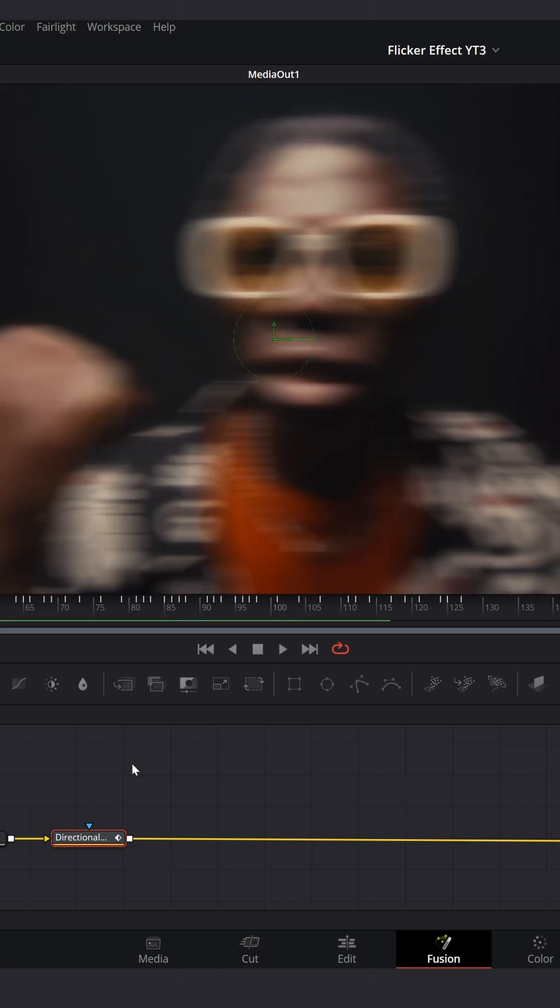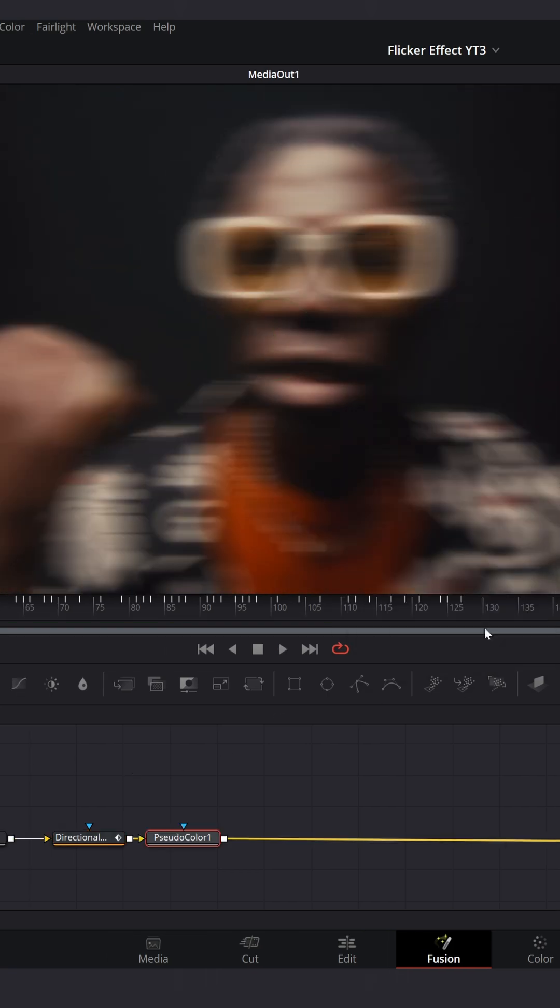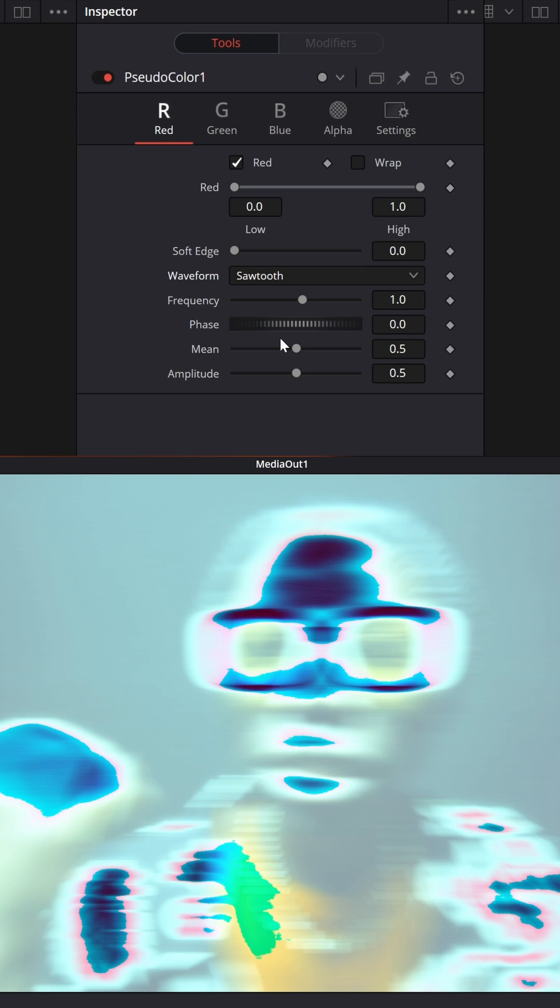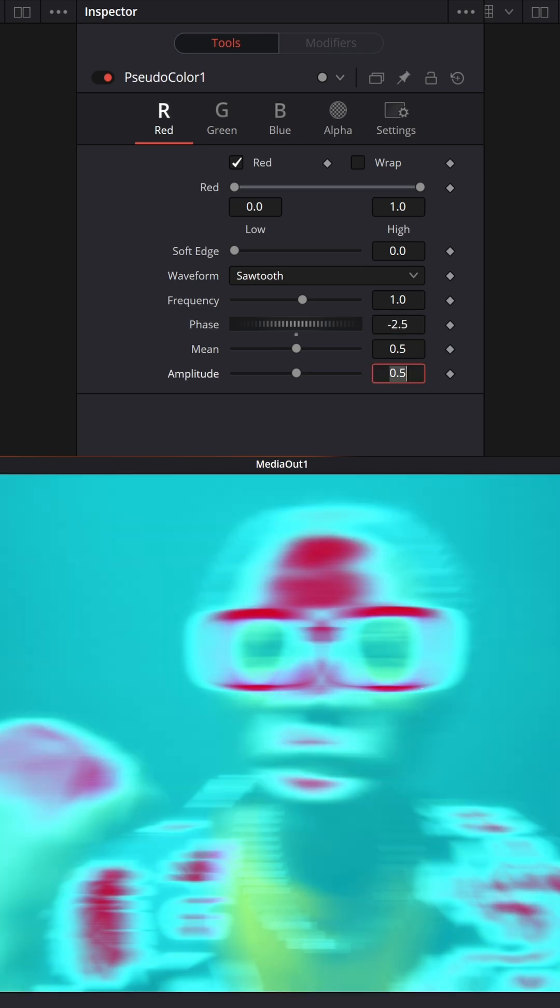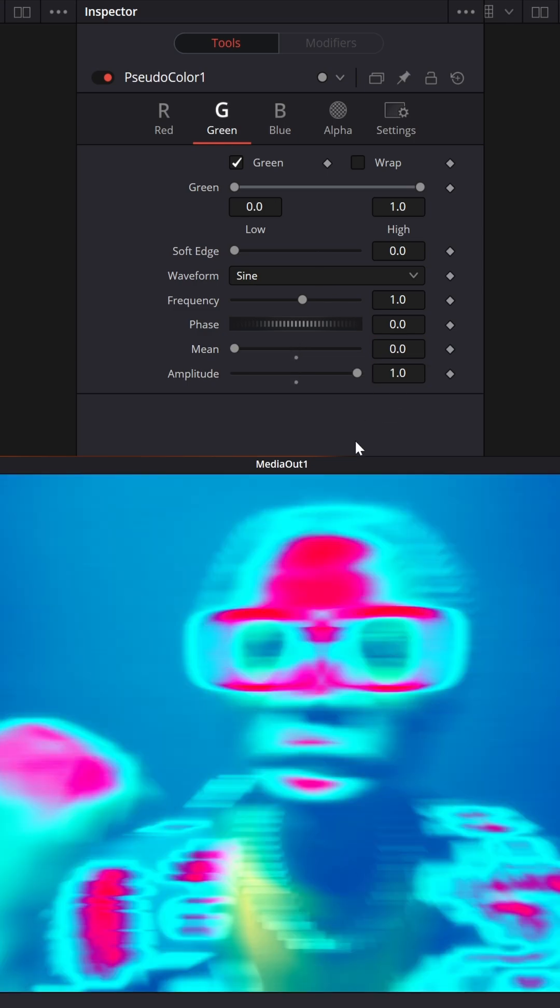Now look up for Pseudo Color effect. Change Waveform to Sawtooth, Phase to minus 2.5 and Amplitude to 2. Go to Green and set Min to 0 and Amplitude to 1. Go to Blue and change Phase to minus 0.085, Min to 0.65 and Amplitude to 1.